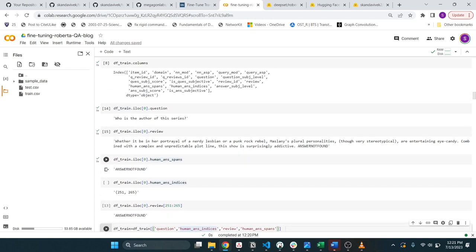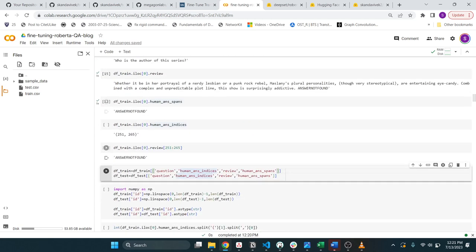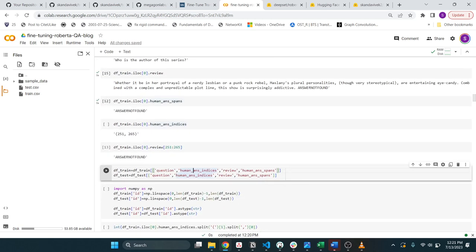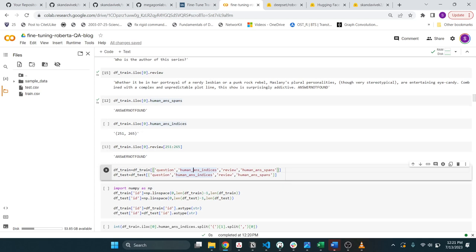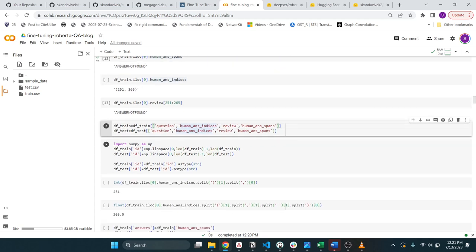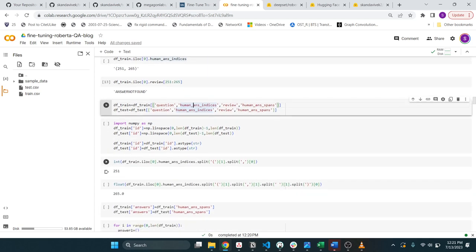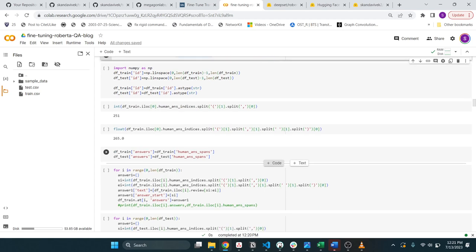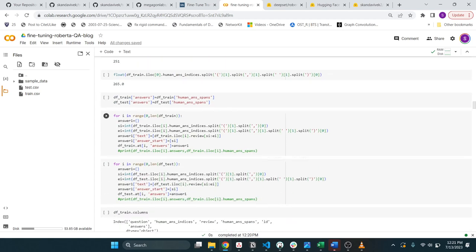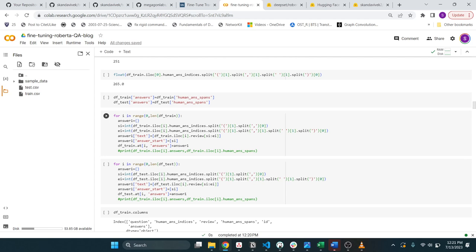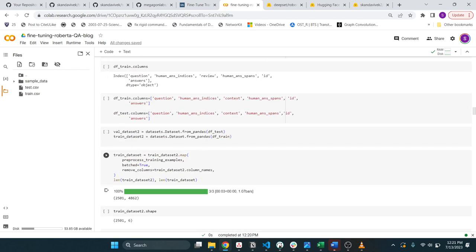You don't need all of these informations. So here you just need the question, the review which is the context, the answer, and then the indices. The other thing is you need to massage these into a certain format that Hugging Face likes for training. So that's just a bunch of groundwork that I'm doing here.